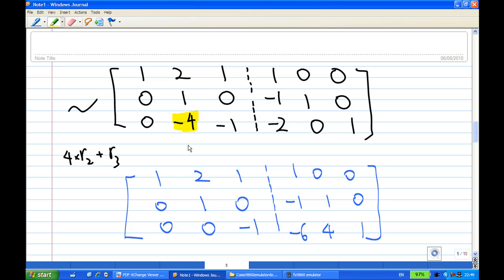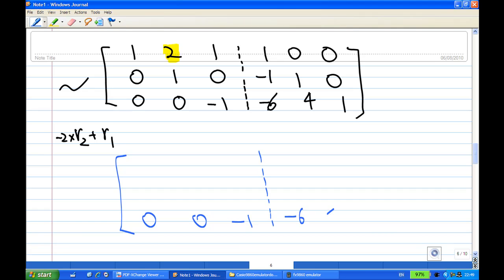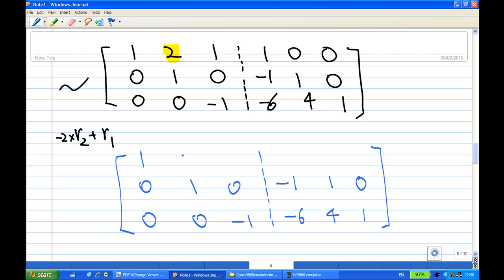Now I need to make the entries above the leading 1 in column 2 equal to 0. So I take the second row times minus 2 and add to the first row. The third row and second row remain unchanged. The first row becomes 1, 0, 1, and minus 1 times minus 2 is 2 plus 1 is 3, minus 2 times 1 add to the first row gives minus 2, and 0. I have finished the first two columns.